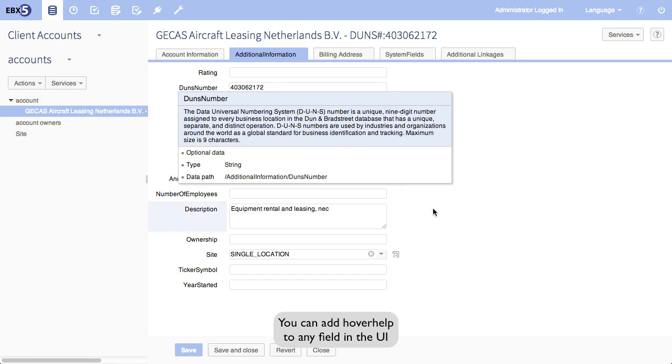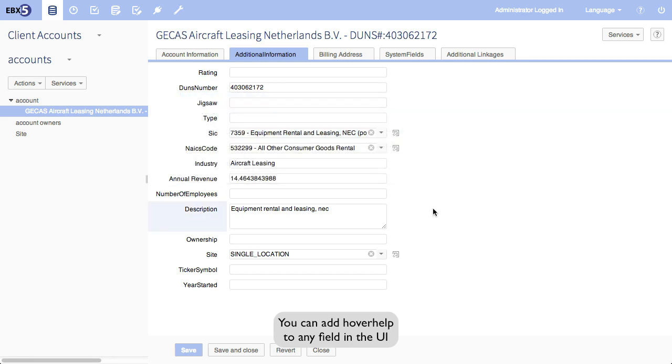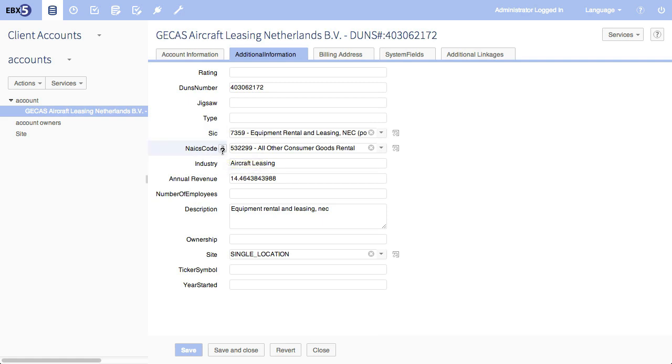We also see attributes, and attributes can include things such as SICs, NAICS codes, these are industry classifications.